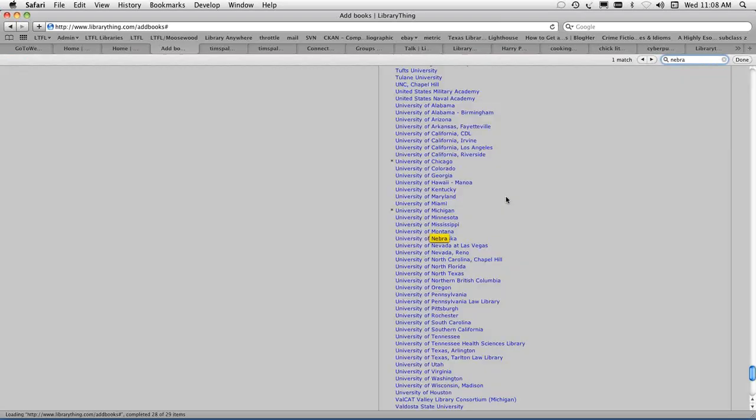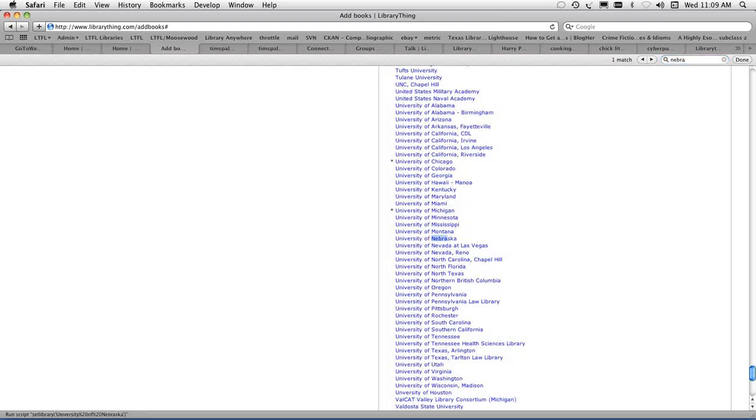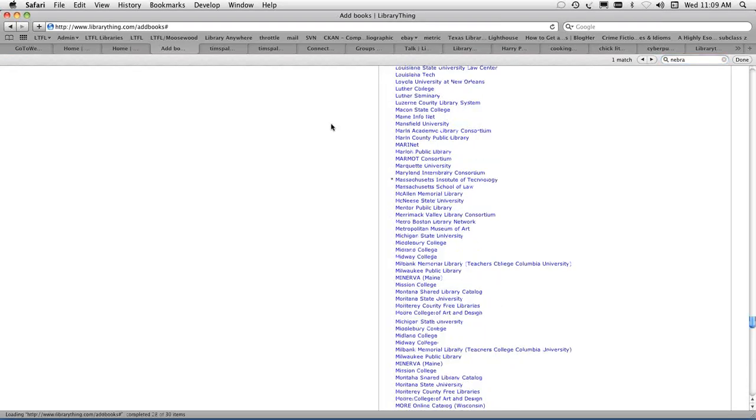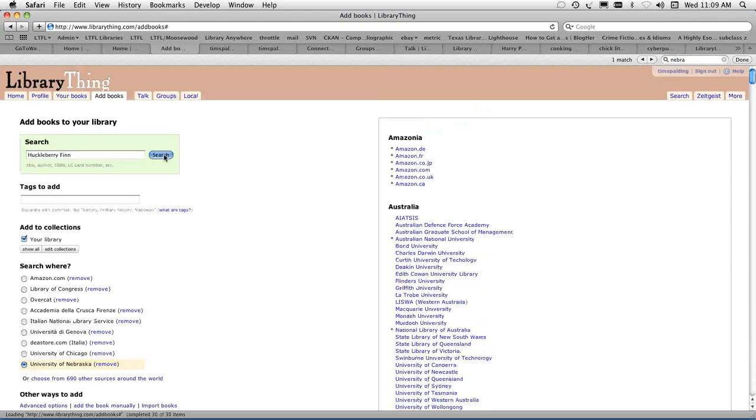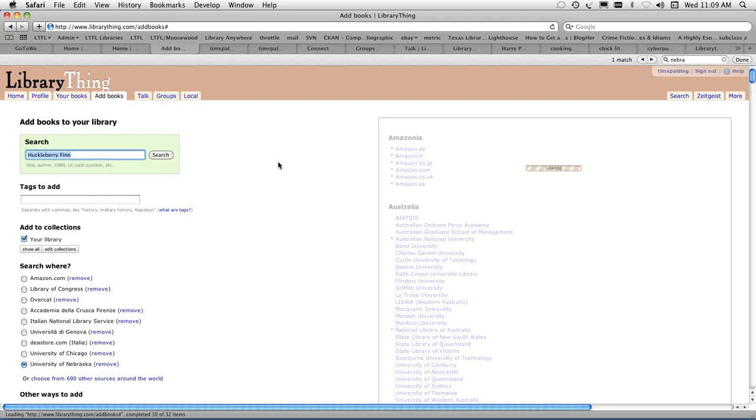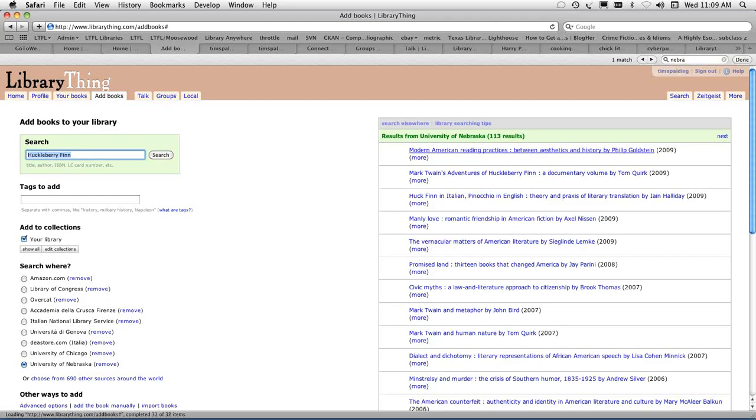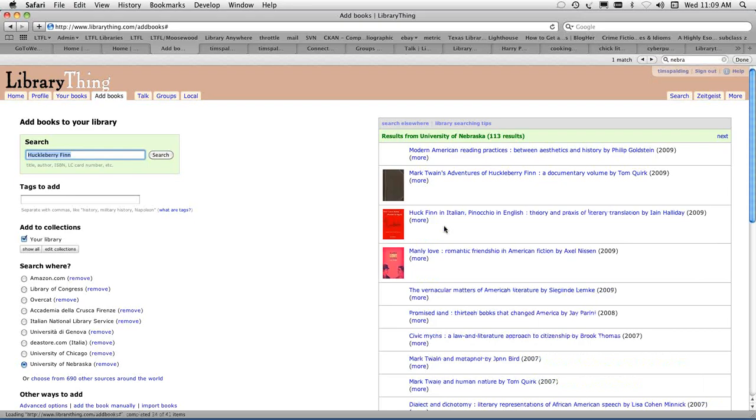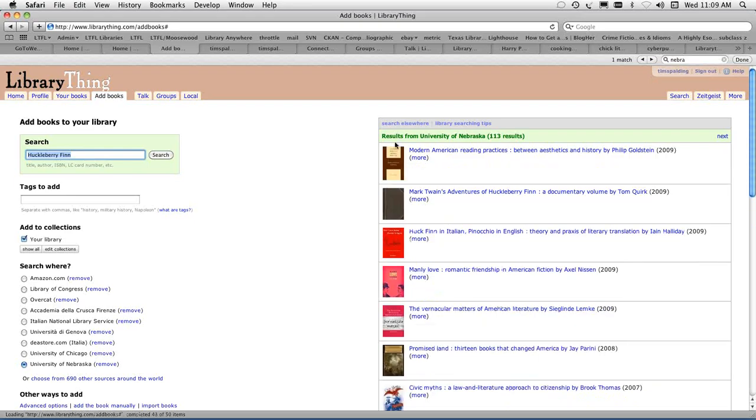LibraryThing is unique because we search library sources as well as Amazon. We search 690 libraries around the world. Probably a majority are in the United States, but lots of libraries around the world. Let me see if there's anything in Nebraska. University of Nebraska. So I can add that to my list of libraries. When I search for Huckleberry Finn, I'll search the University of Nebraska's collection. You can add books from all these libraries. LibraryThing consumes MARC records and tries to do justice by the quality of that data.